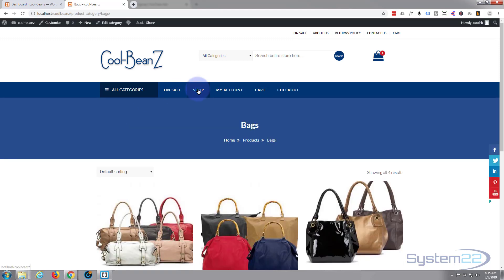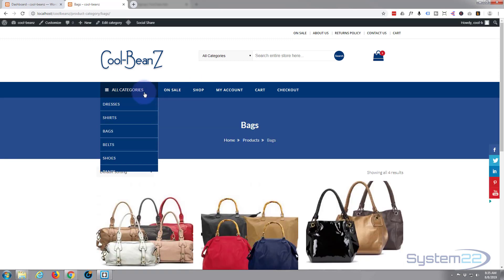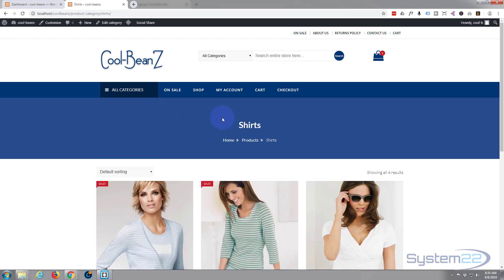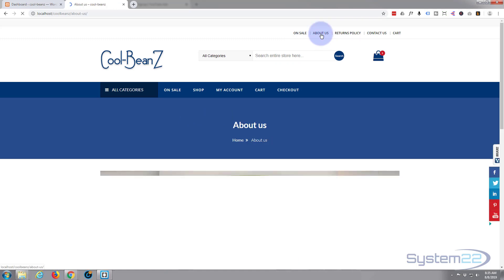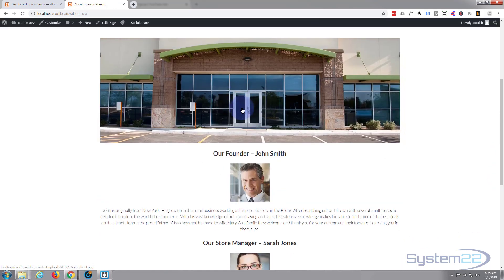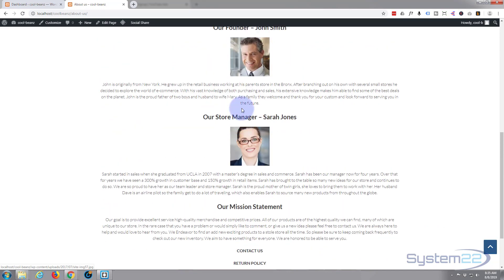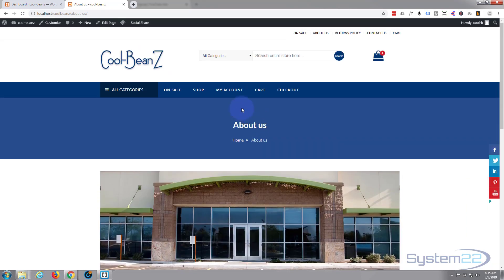It's a clothing store with all kinds of different things, accessories and bits and pieces. What we're going to do in this series of videos is install a plugin called Elementor, which will allow us to build extra pages and real custom style pages. Follow along with this series and we'll show you how to build some great things using the Elementor plugin.